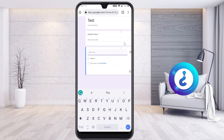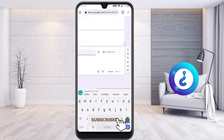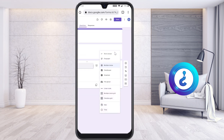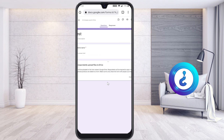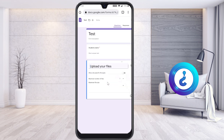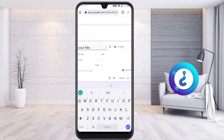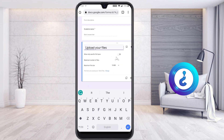Click the plus button and type 'Upload Your File' as the question. The default answer type will be multiple choice, but change it by selecting the dropdown. You will find options like checkbox, dropdown, and file upload. Select 'File Upload.' It will notify you that uploaded files will be stored in Google Drive. Click 'Continue' and the file upload field will be added to your form.